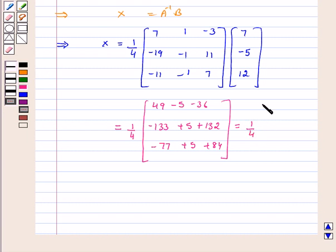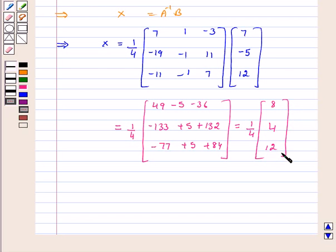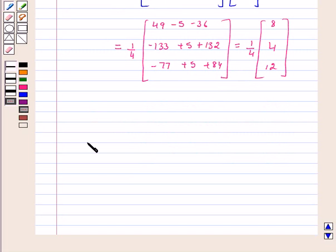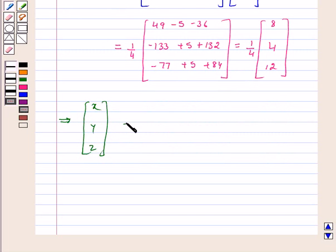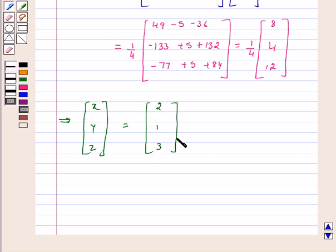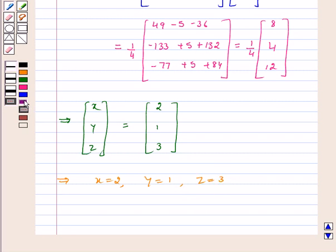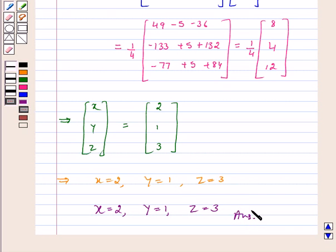This equals 1 by 4 into [8, 4, 12], so [x, y, z] equals [2, 1, 3]. By equating the corresponding elements, x is equal to 2, y is equal to 1, and z is equal to 3. Hence we have solved the system of linear equations using the matrix method.